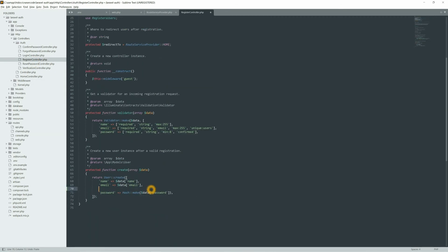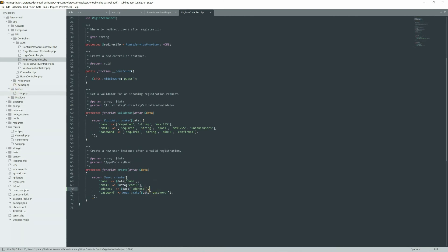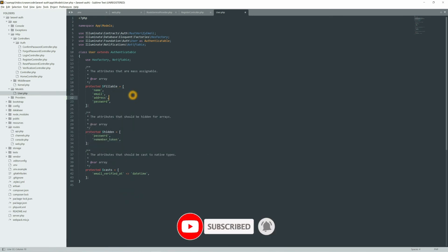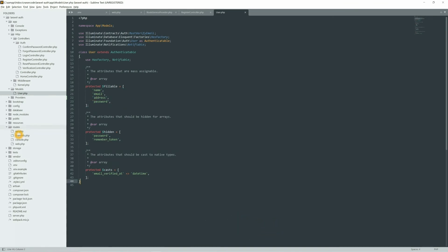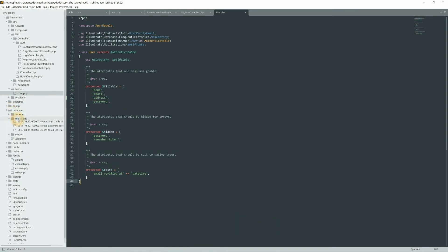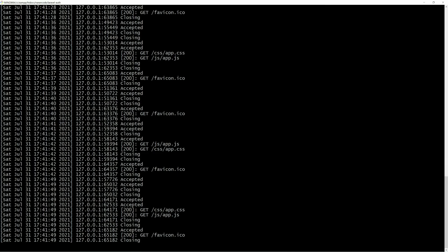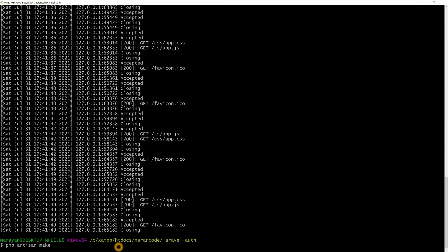Now let's add some other fields to the registration form. I'm going to add address as a new field. You can provide the address in the view, and then go back to the model and add `address` to the `$fillable` array. You also need to update the migration file. Go to the database migrations folder — you can see the users table migration — and add the field there.